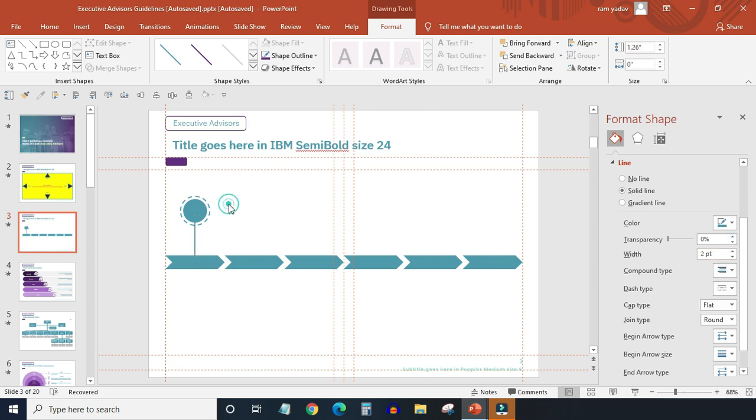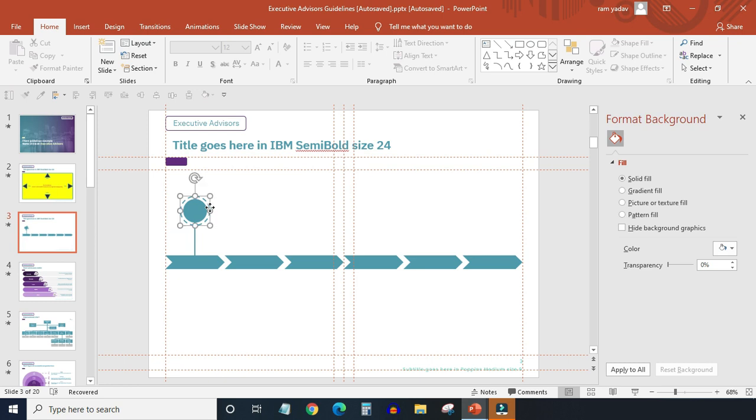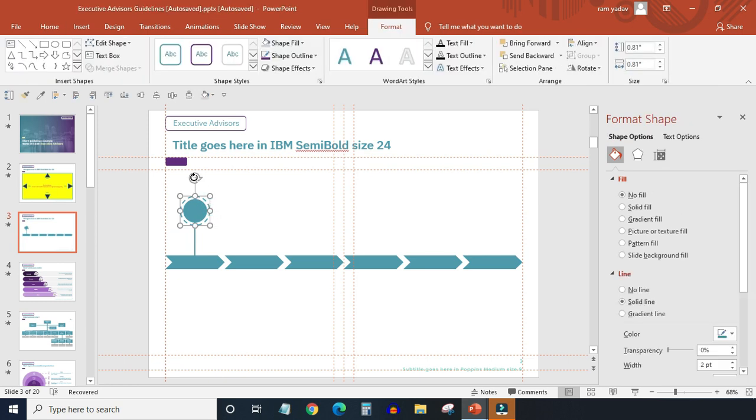Then slightly rotate the dotted circle. Now it looks fine.